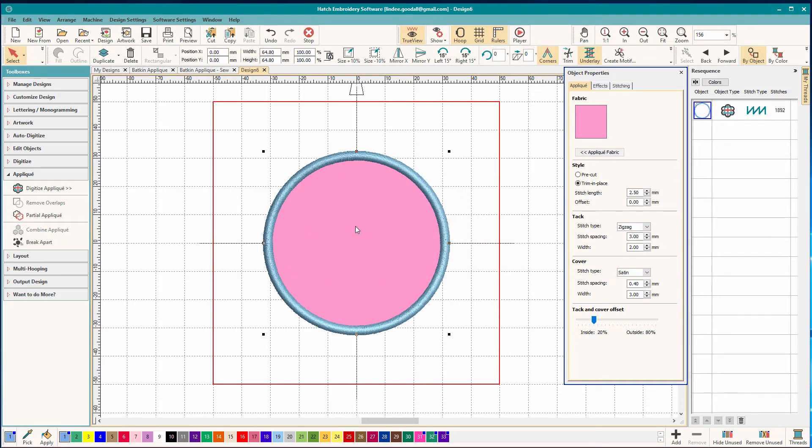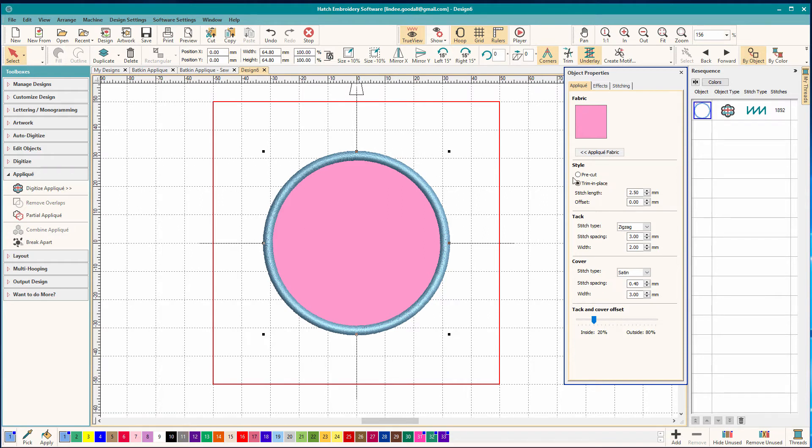I know where my applique is. This is kind of a good thing to do because sometimes you'll start adding details and if it gets out of sequence you can easily tell if they end up under your applique instead of on top of your applique. I'm going to take it back to pre-cut.